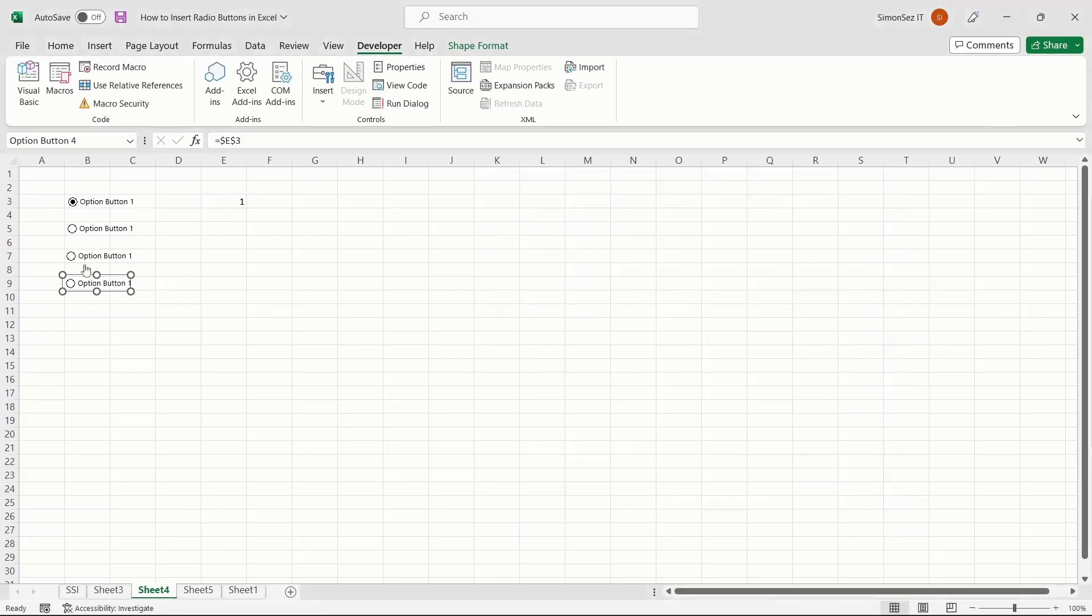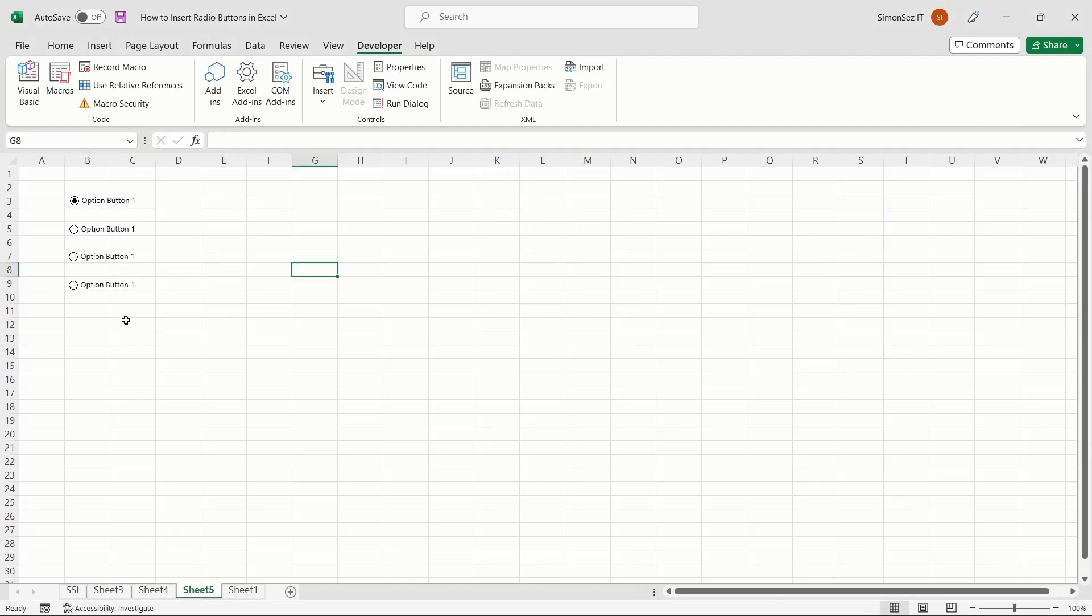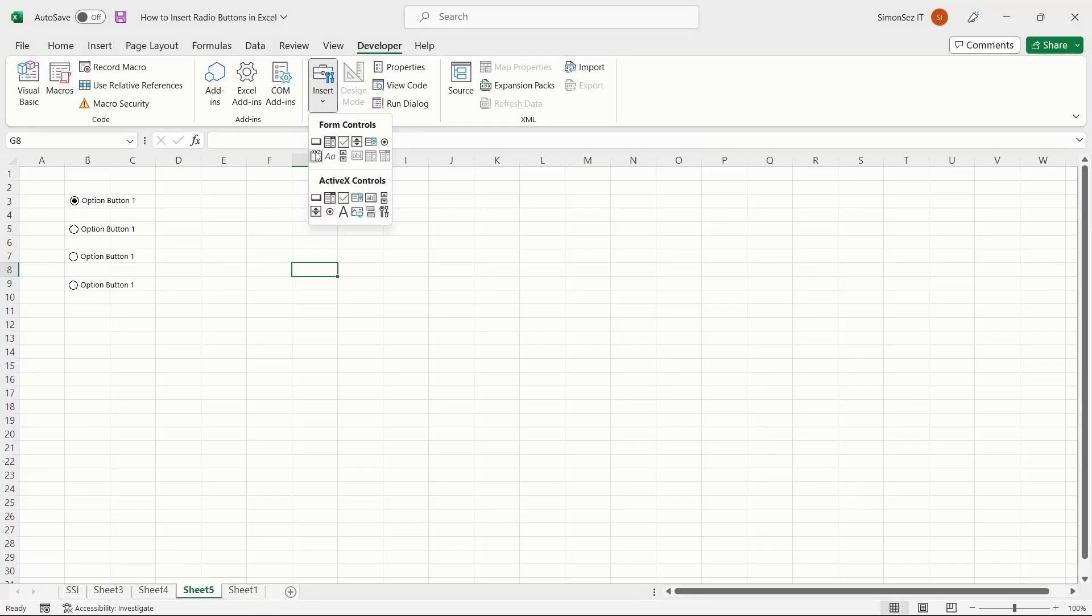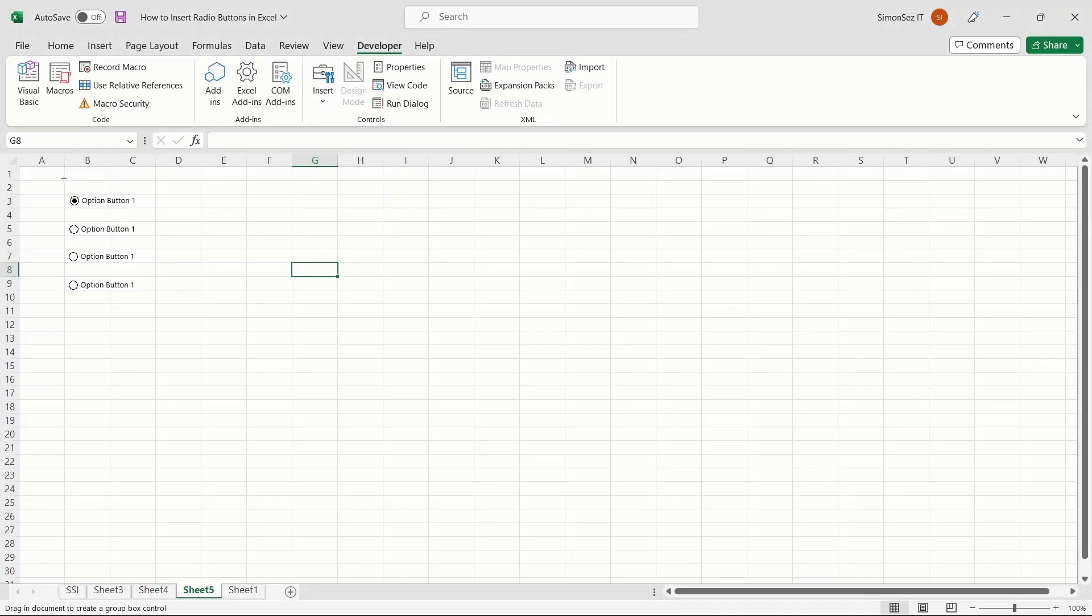Let us now see how to group options in Excel. Navigate to the Developer ribbon. From the Insert drop-down, click on the Group Box option. This changes the default pointer to a crosshair. Now, outline the options that you want to group together.